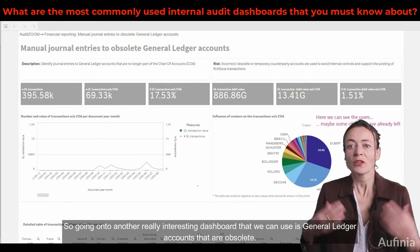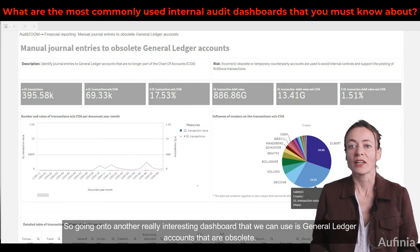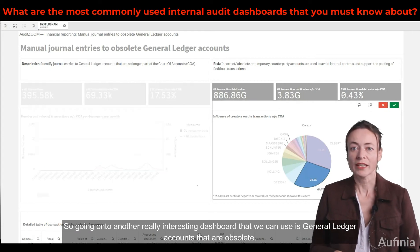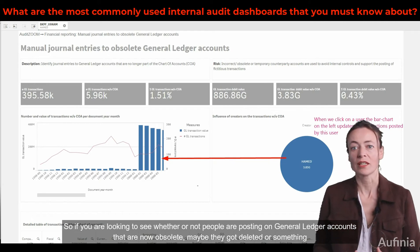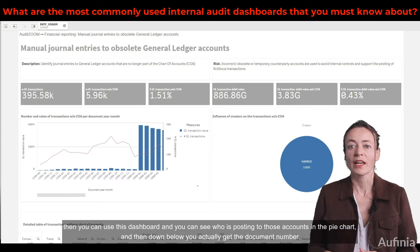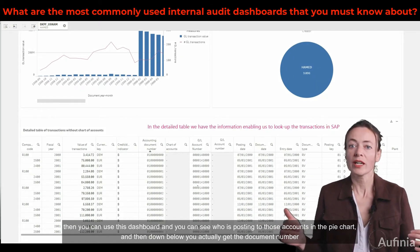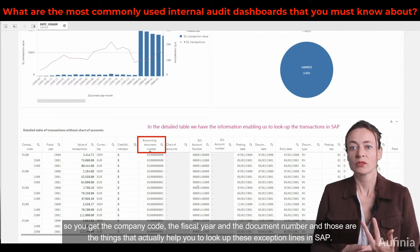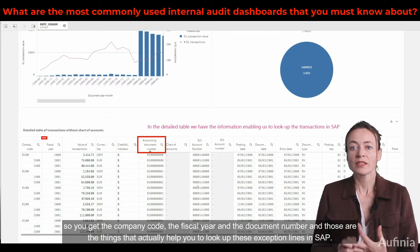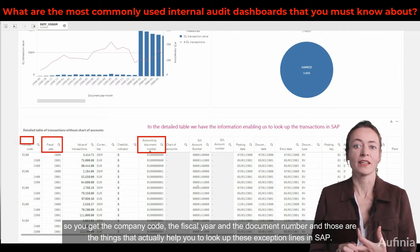Another really interesting dashboard we can use is general ledger accounts that are obsolete. If you are looking to see whether or not people are posting on general ledger accounts that are now obsolete — maybe they got deleted or something — then you can use this dashboard and you can see who is posting to those accounts in the pie chart. Down below you actually get the document number, the company code, the fiscal year, and the document number — and those are the things that help you to look up these exception lines in SAP.